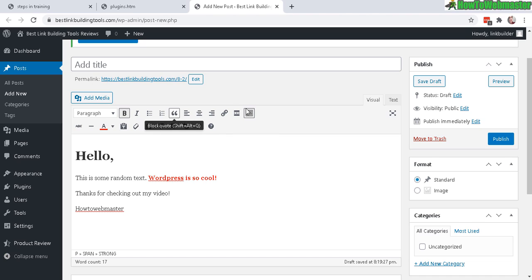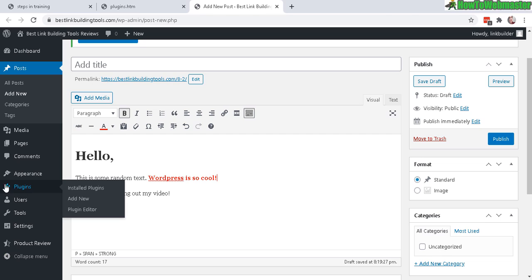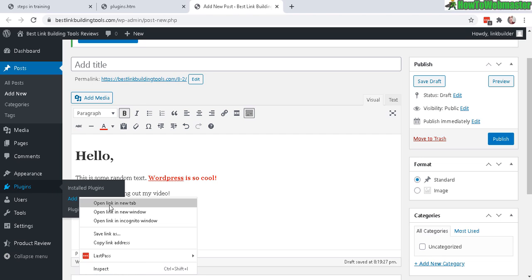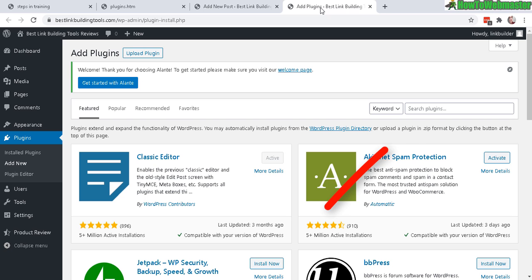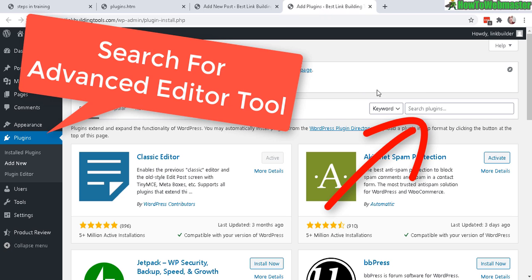Now let's add in a free plugin called the advanced editor tool. You can add that here by going to plugins, add new. Let me open this in a new tab. Now under add plugins, go to search for keywords, advanced editor tool.